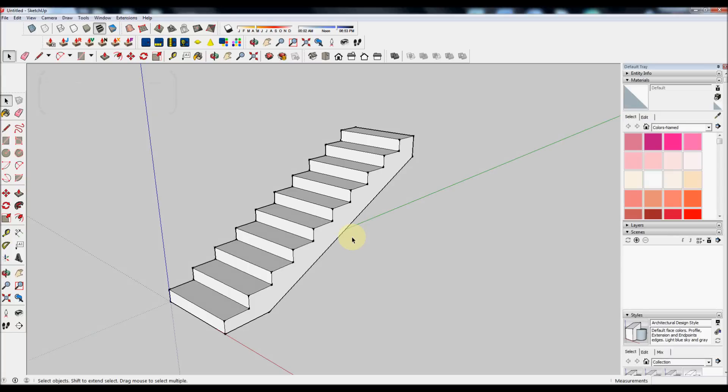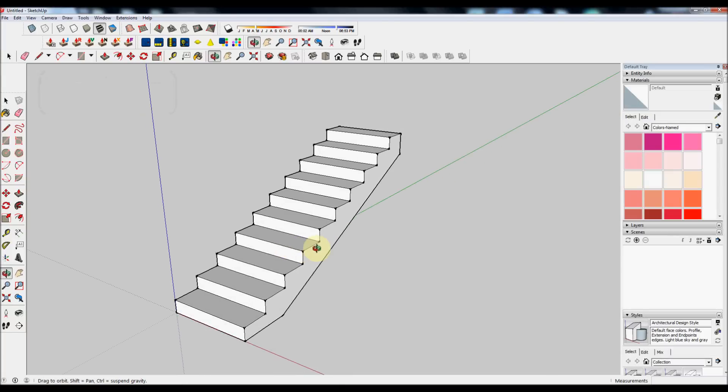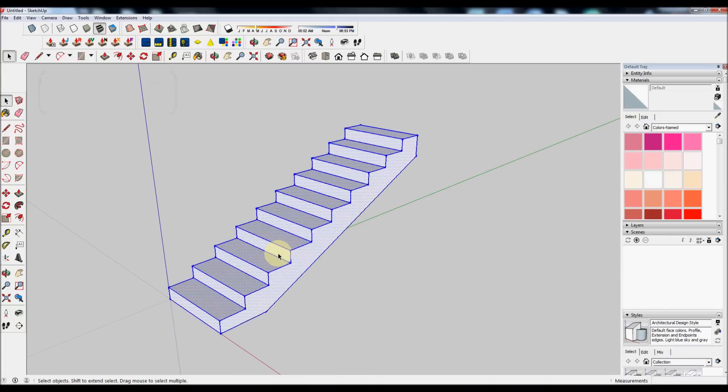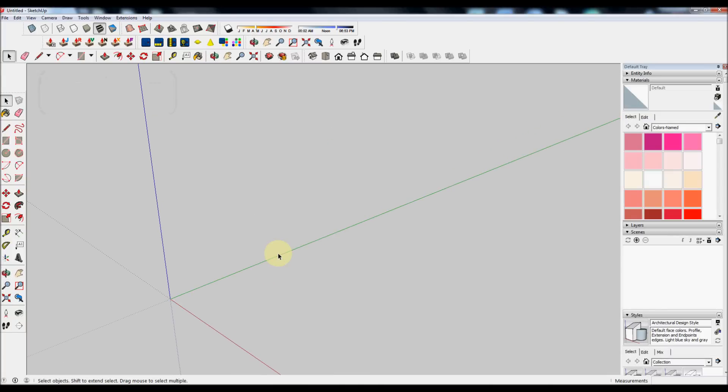I'm going to show you how you can make a simple staircase like this one using SketchUp. Let's get started.